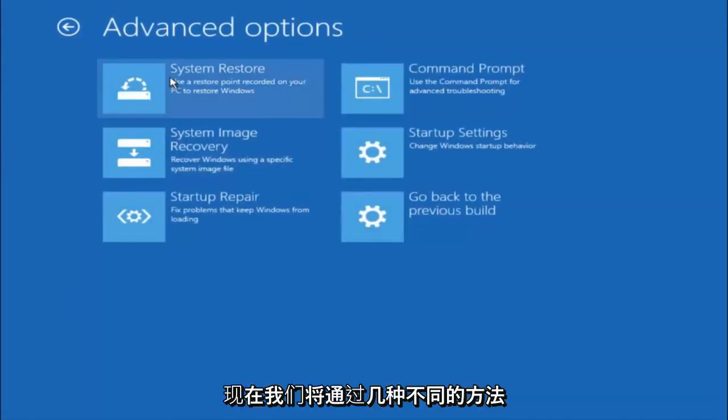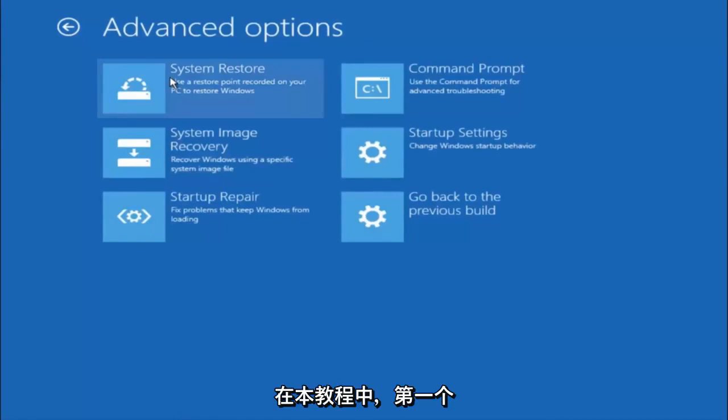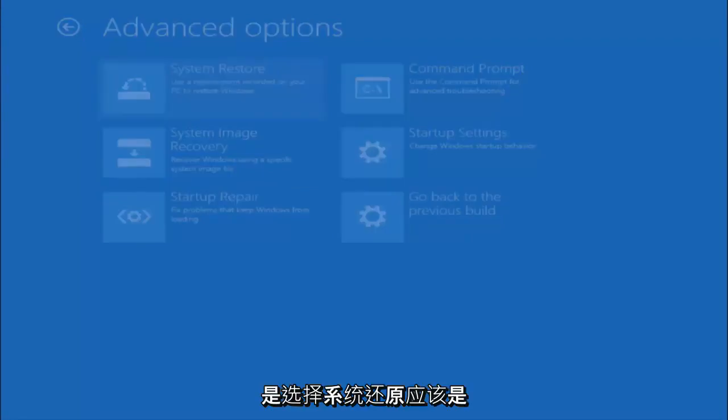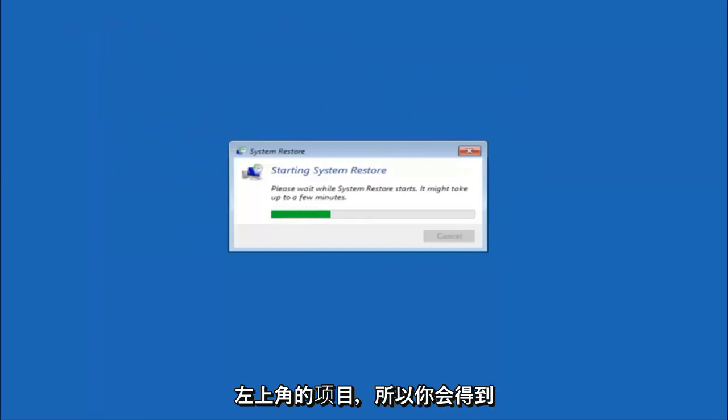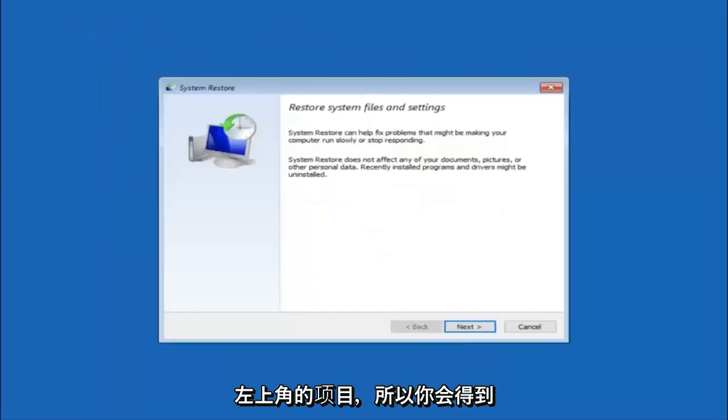Now there's a few different methods we are going to go through in this tutorial. The first one will be to select system restore. It should be the top left item there.